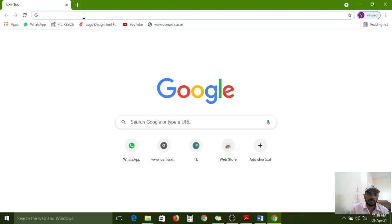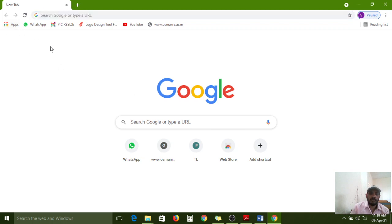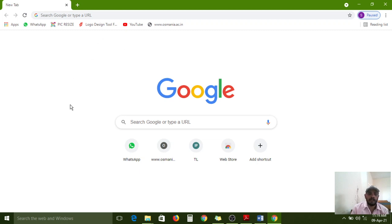This is the title bar and this is the address bar — this complete top section from here to here is called the header section. After that, the complete white space area along with the Google search engine is called the body section. Remember this: after explaining the basic structure of HTML, you will understand how a web page is divided into these two types. Now I am starting about the HTML program basic structure.